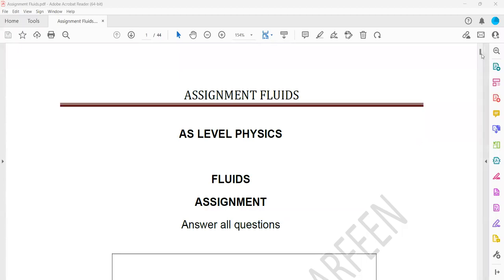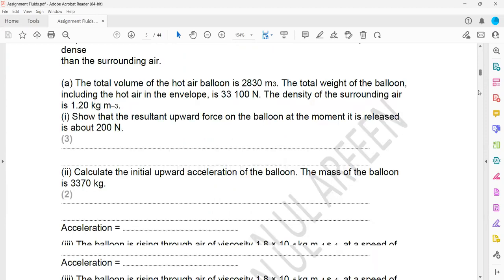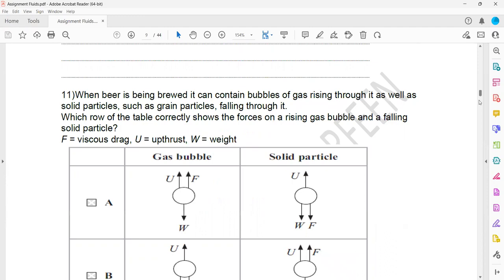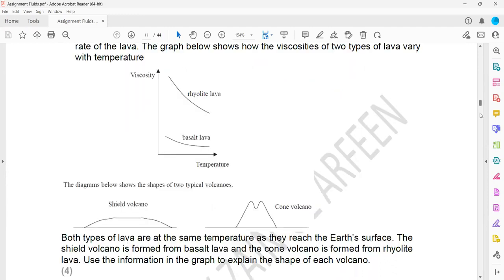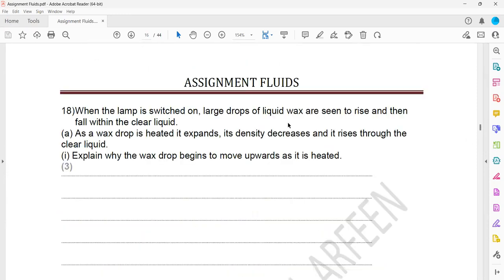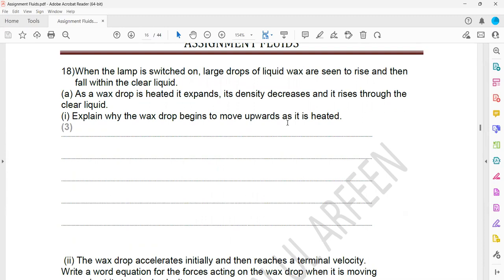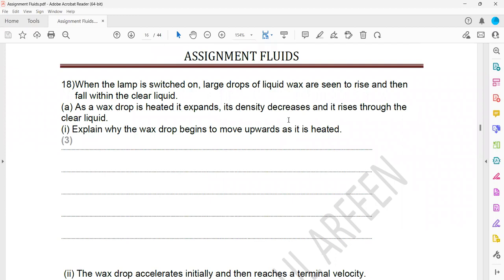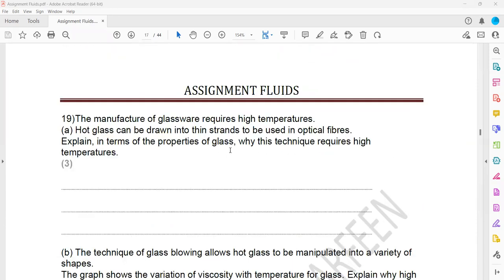This assignment is related to fluid dynamics. In the last session we discussed one question from this topic and we finished till question 17. So question 18 and onwards — we did question 18 as well, so we'll move on with question 19.